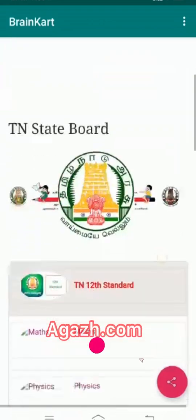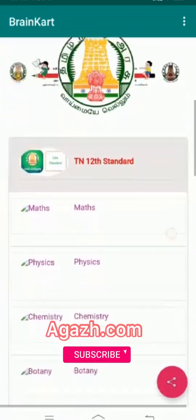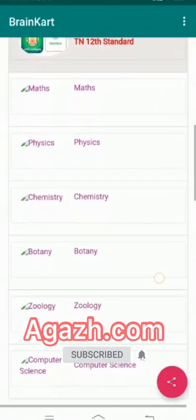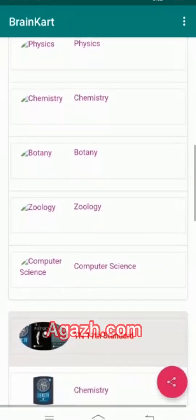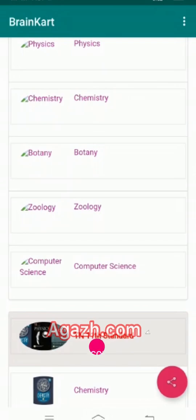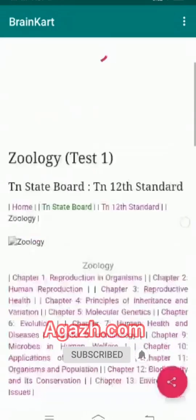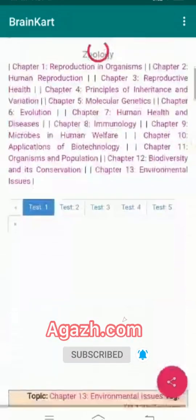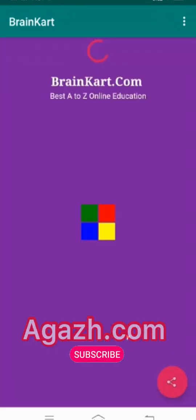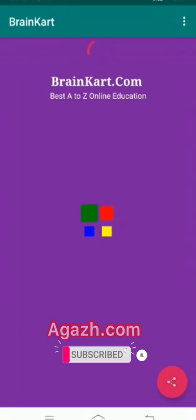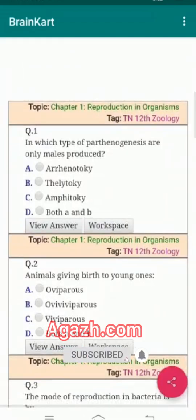We have tests for all subjects — engineering, 9th math, 10th. For example, click zoology and the zoology questions are there. We can attend these practice questions, which will be useful for our career.